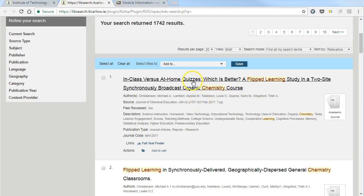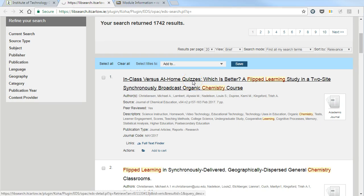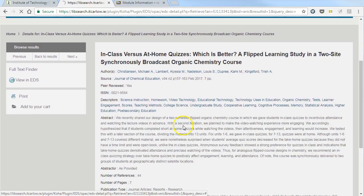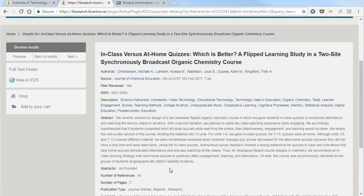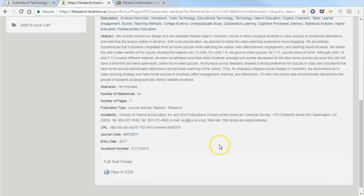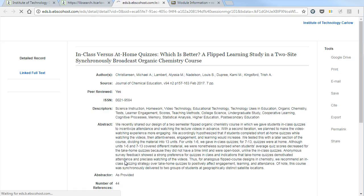You can click on the article to see a full abstract and the details. Either click here under View in EDS or scroll to the bottom and do the same. This will bring us to where we can see the article in full detail.